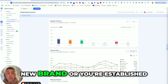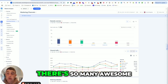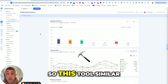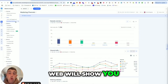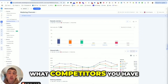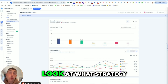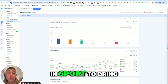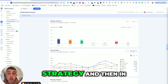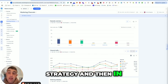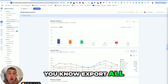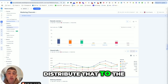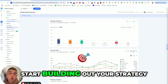Whether you're a new brand or you're established, there are so many awesome features in here. What we're looking for is benchmark data. SimilarWeb will show you what competitors you have affinity with, and then you can look at what strategy they're using and take that for inspiration to bring into your own marketing strategy. You can export all this data, create your own benchmarks, distribute that to the e-commerce team, and start building out your strategy.